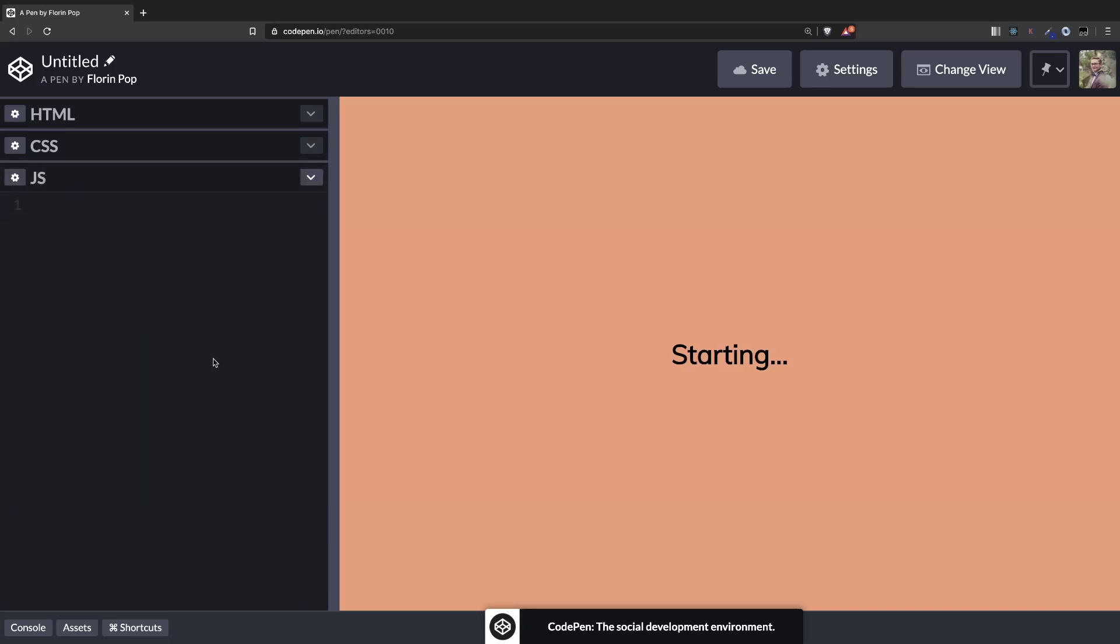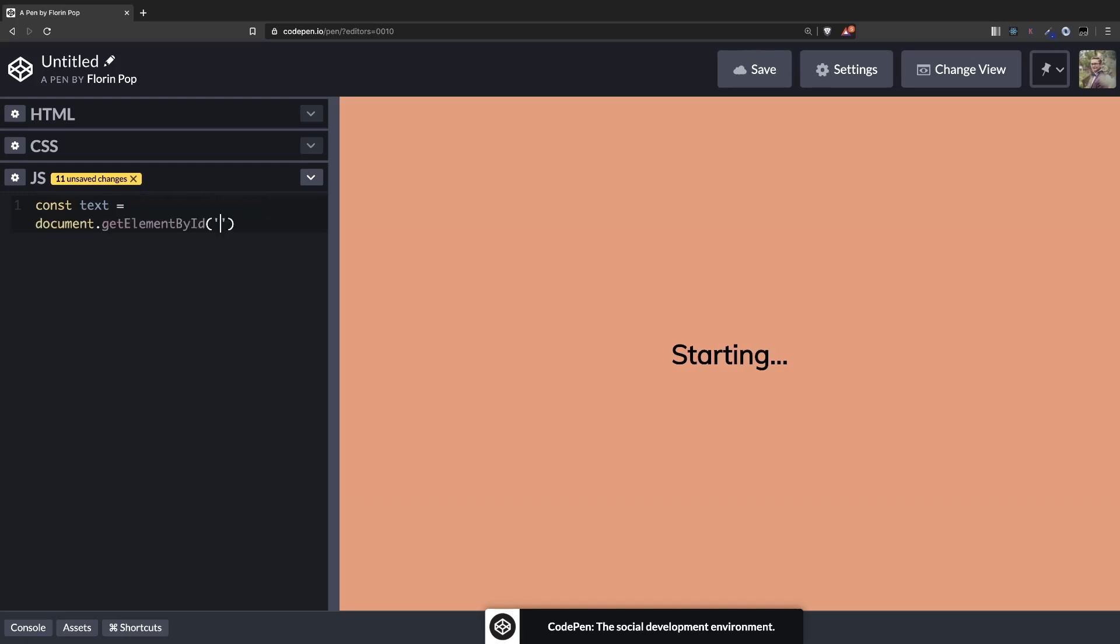So let's focus on the JavaScript. Okay, as I said, we're going to target that text h1 tag: document.getElementById('text').